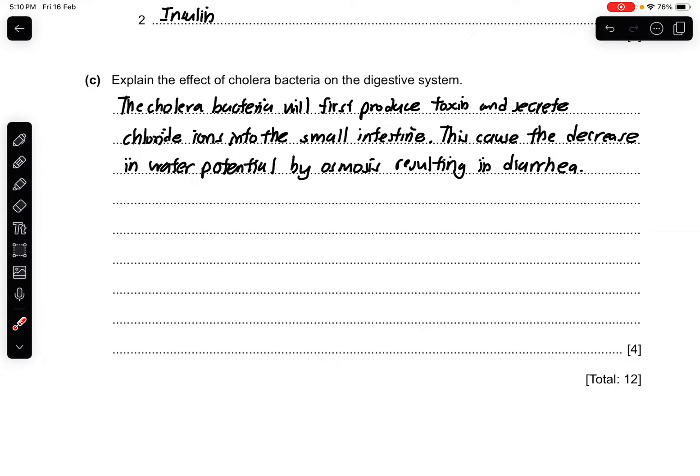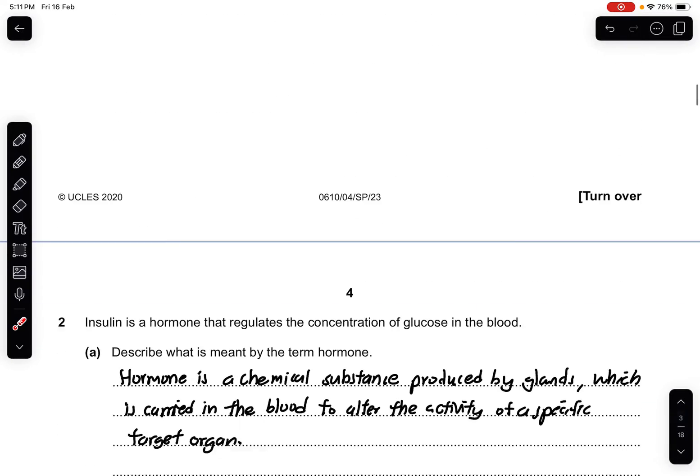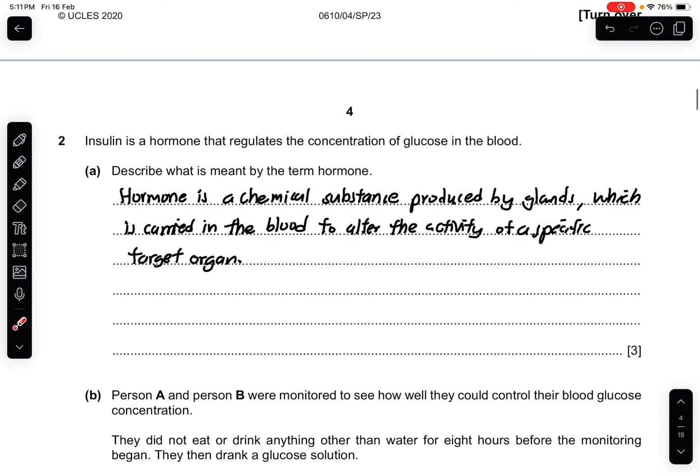Part C: explain the effect of cholera bacteria on the digestive system. Remember the structure of how this is written. The cholera bacteria will first produce a toxin, and the toxin will cause the secretion of chloride ions into the small intestine. This will cause the water potential in the small intestine to be lowered, and by osmosis water moves out, which results in diarrhea.